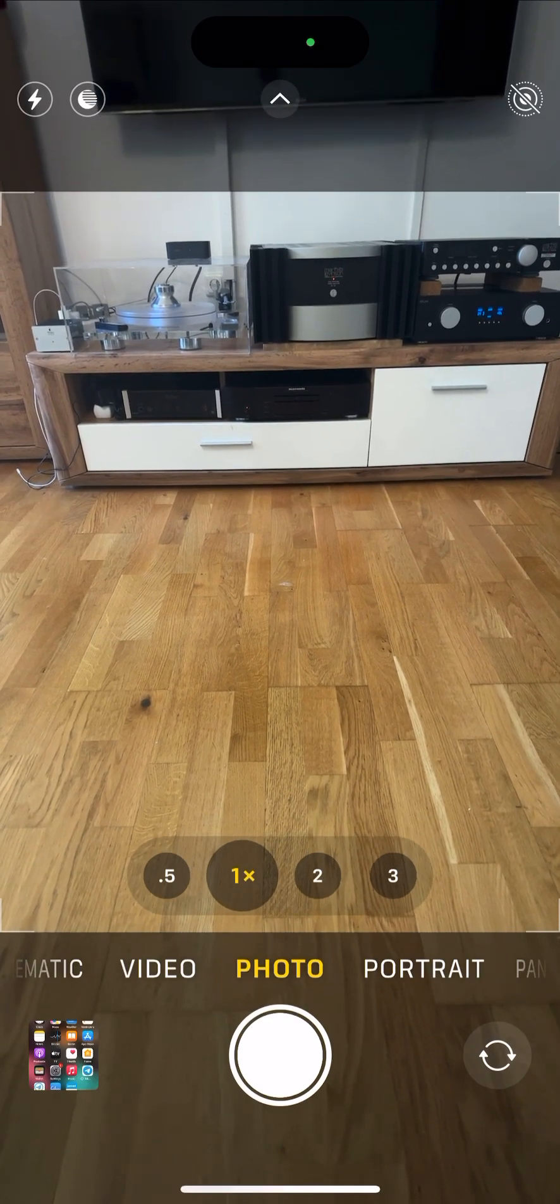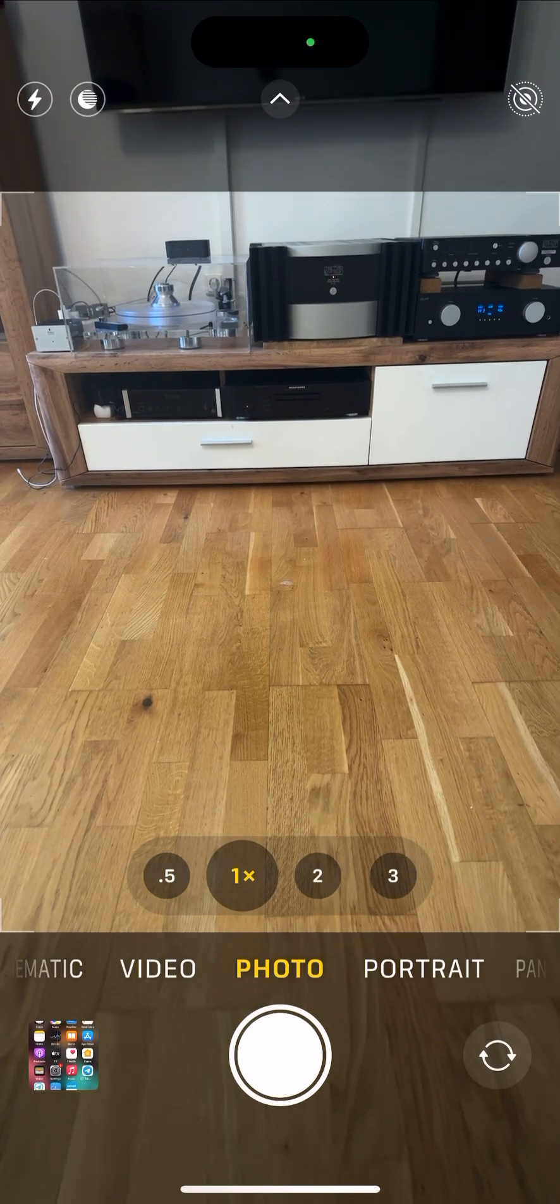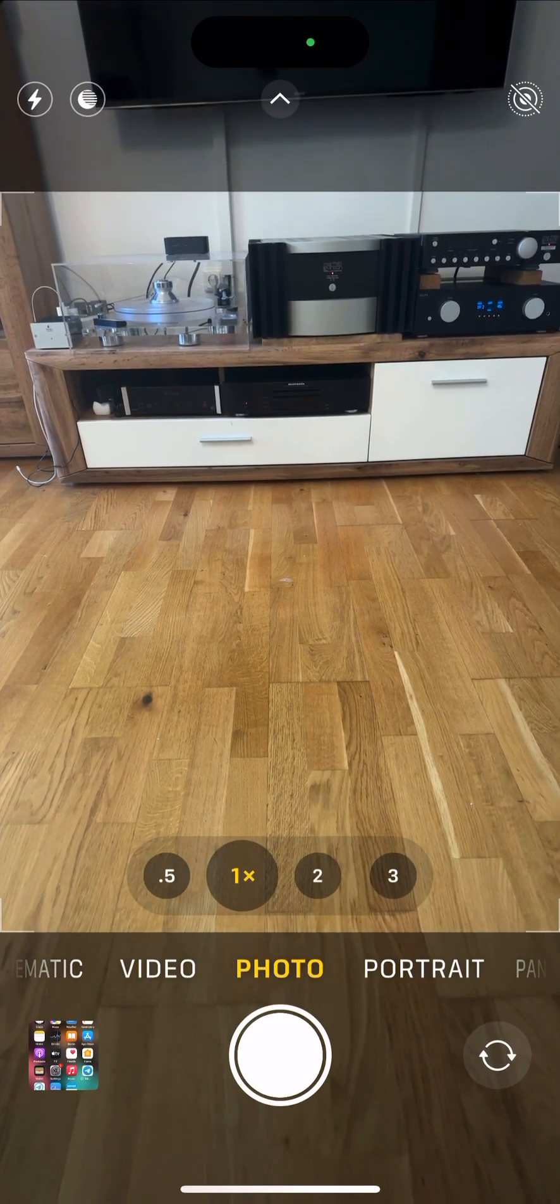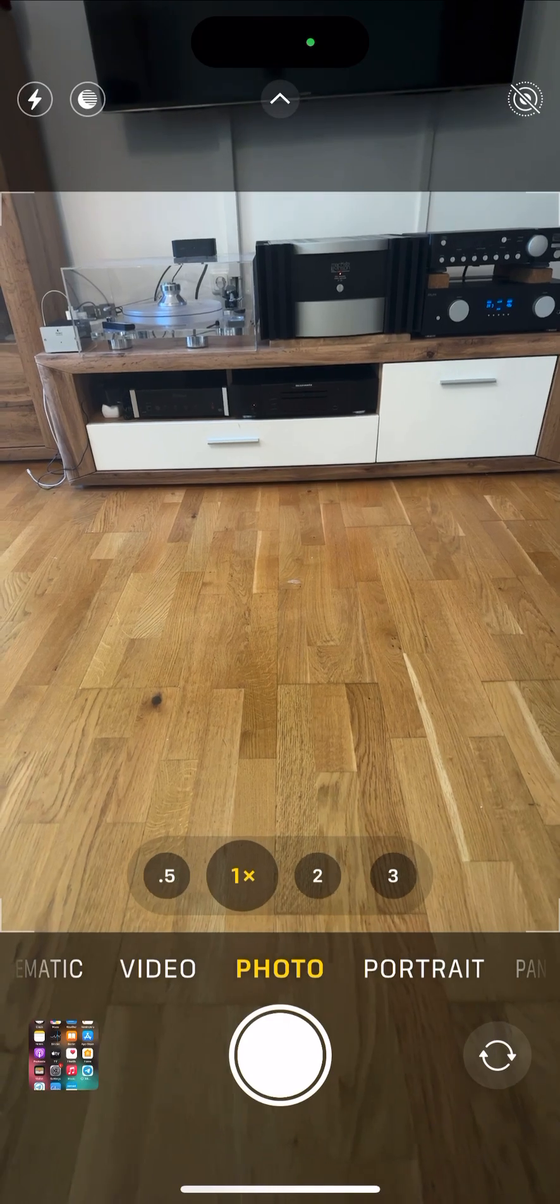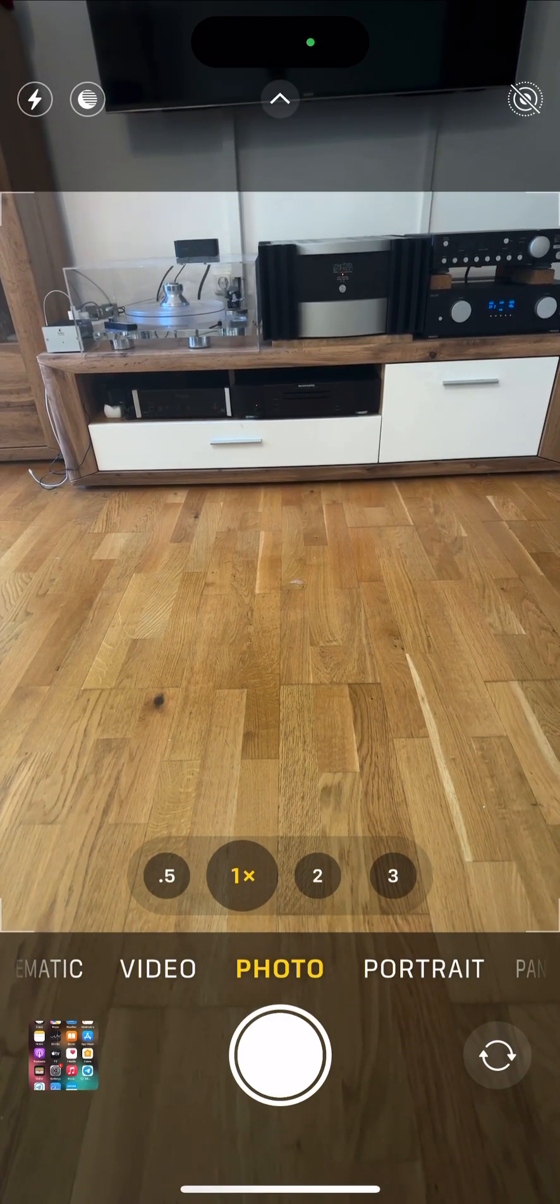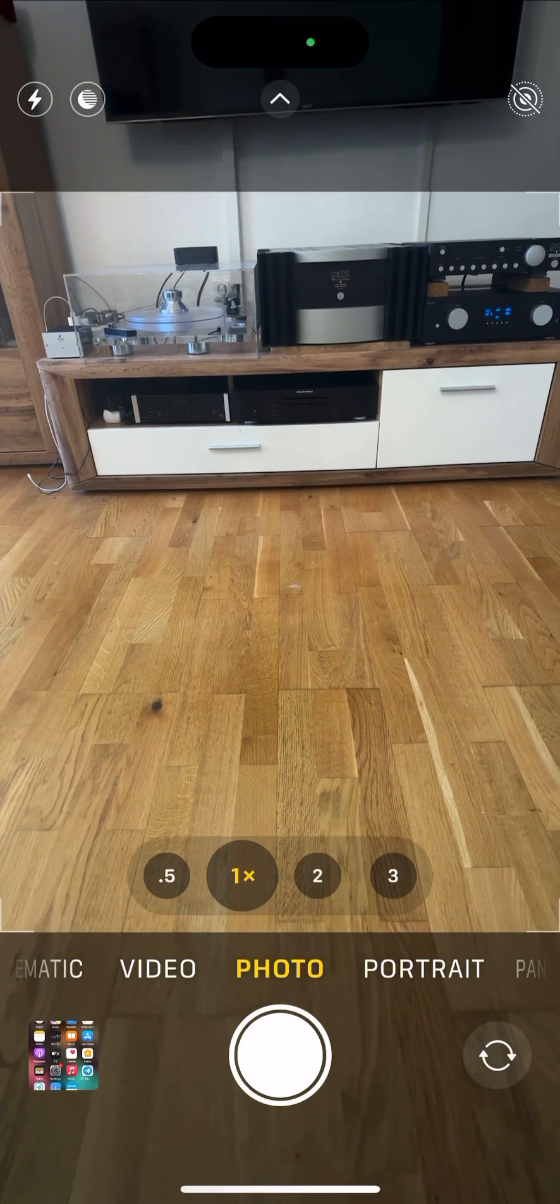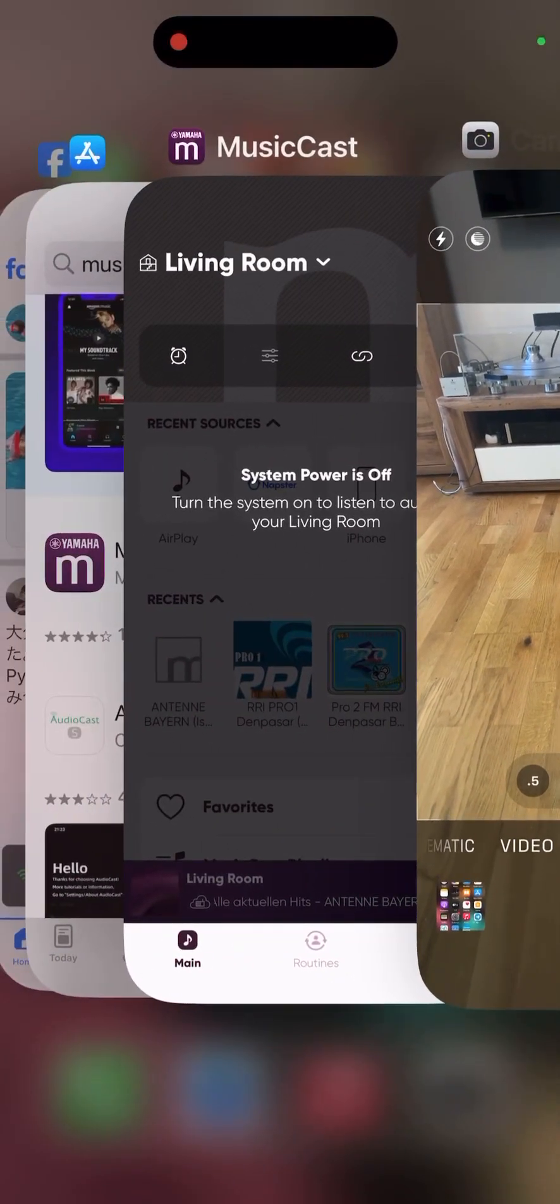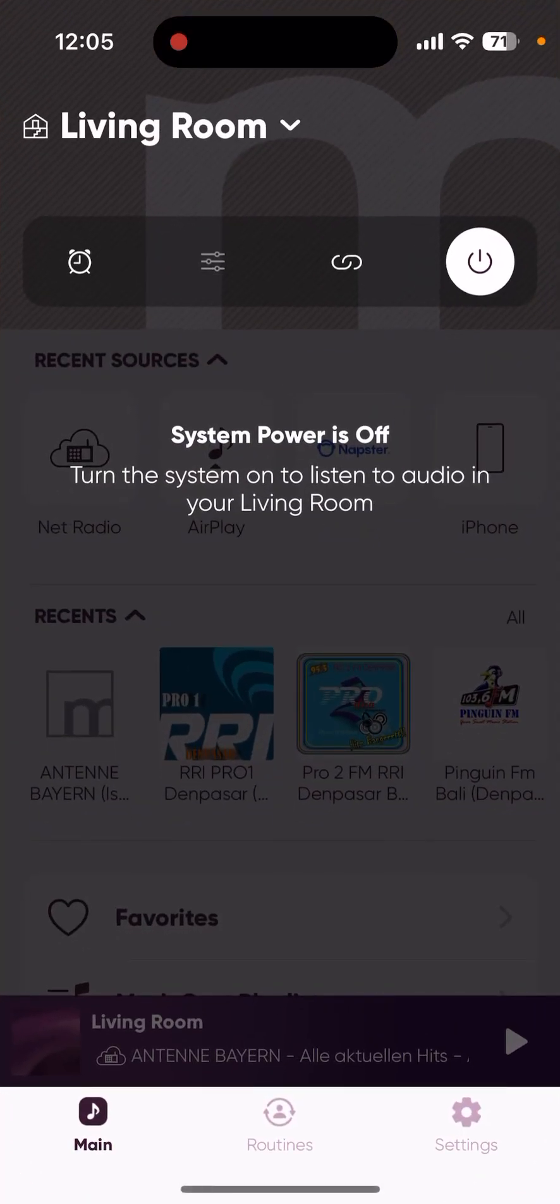Okay, so let's first see the application of this MusicCast. You can see here, so I tap - currently the power is off so I turn it on.